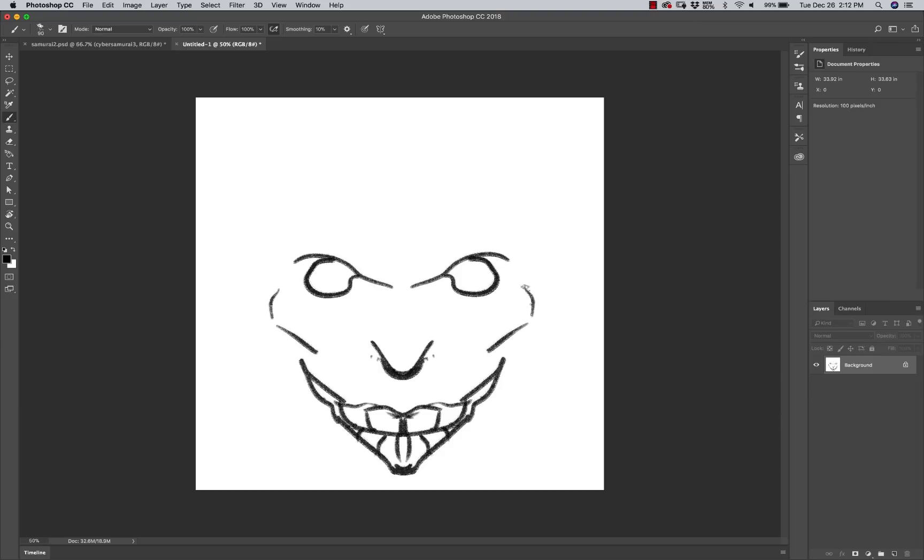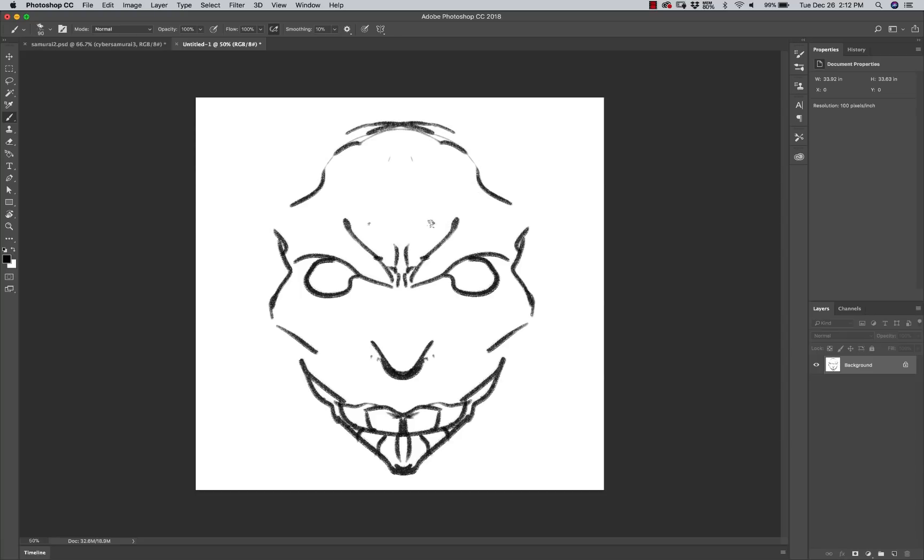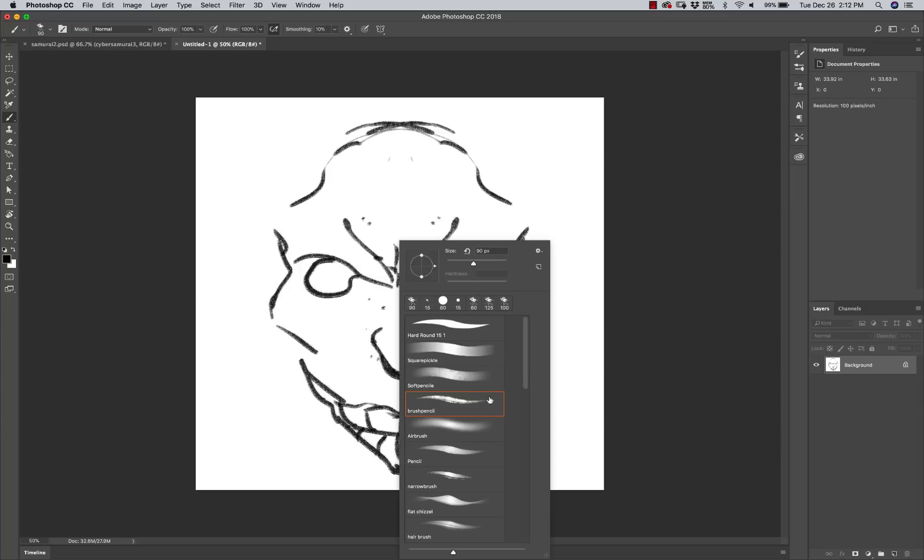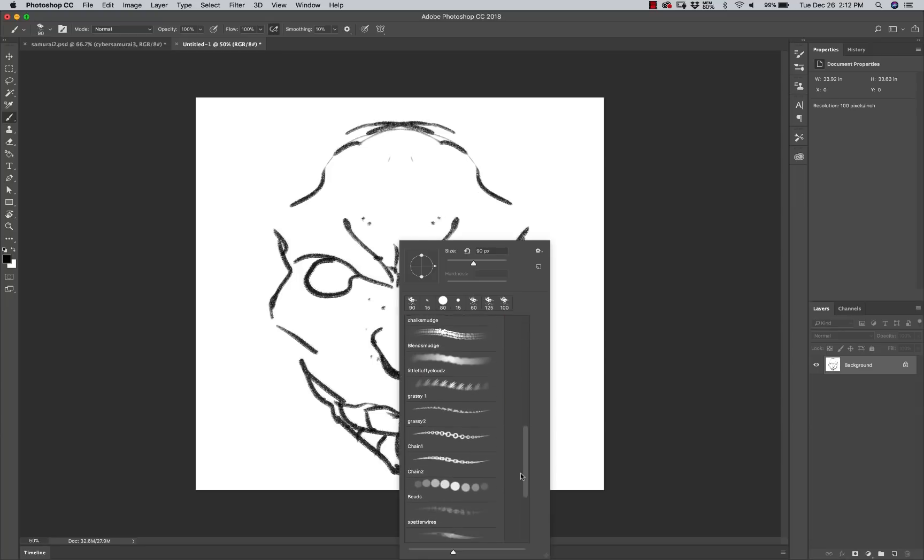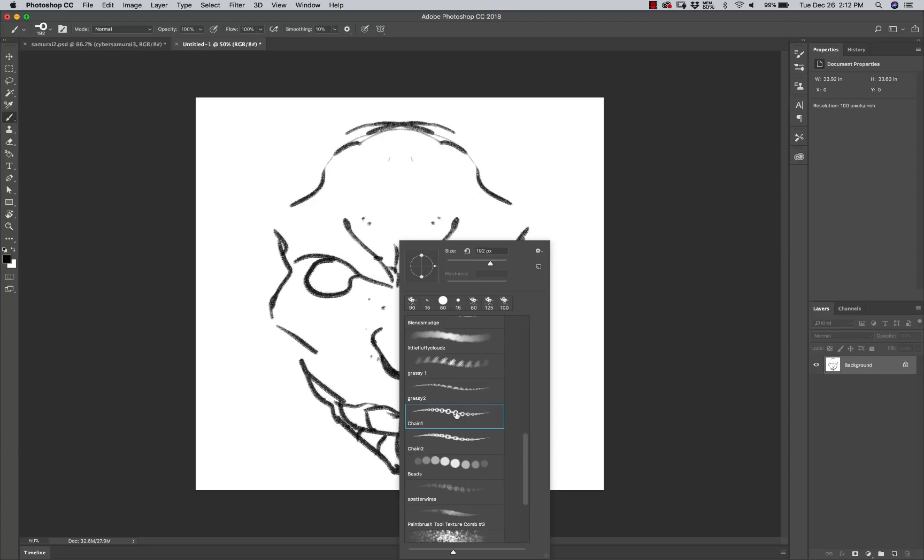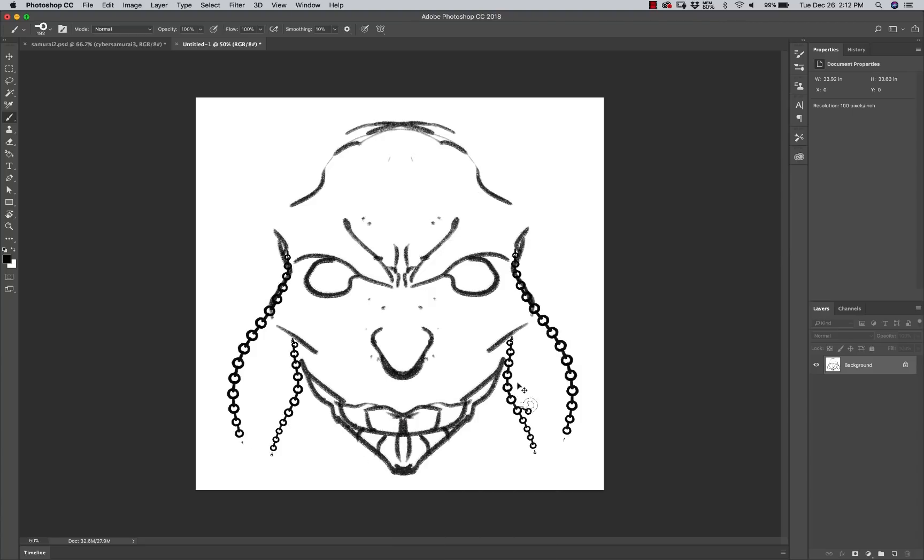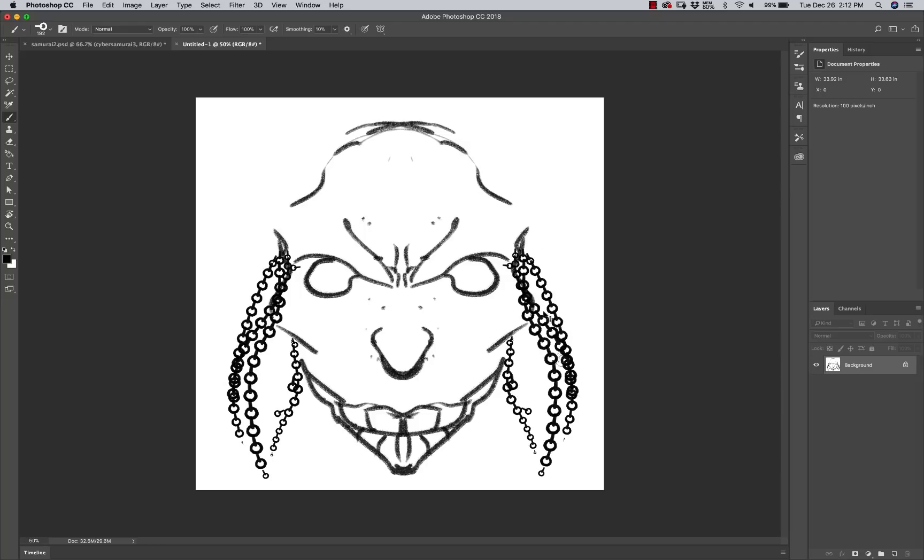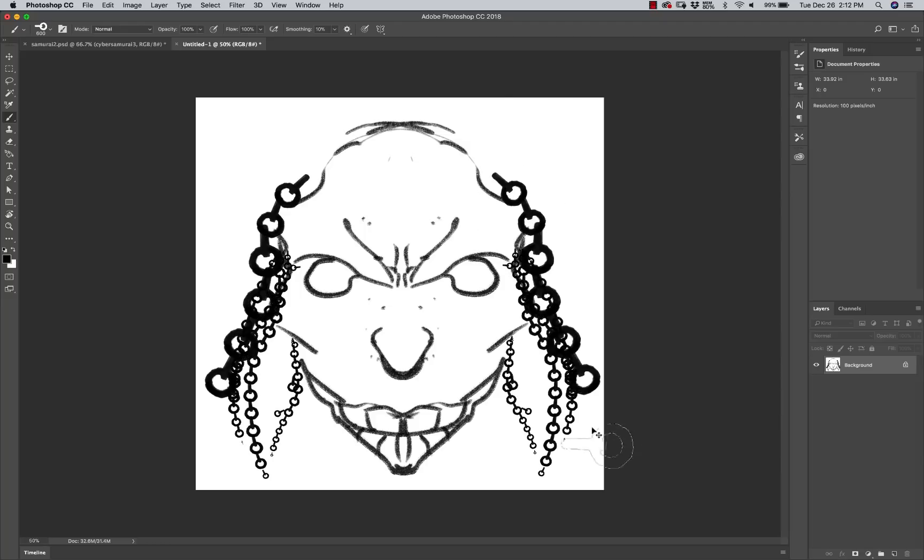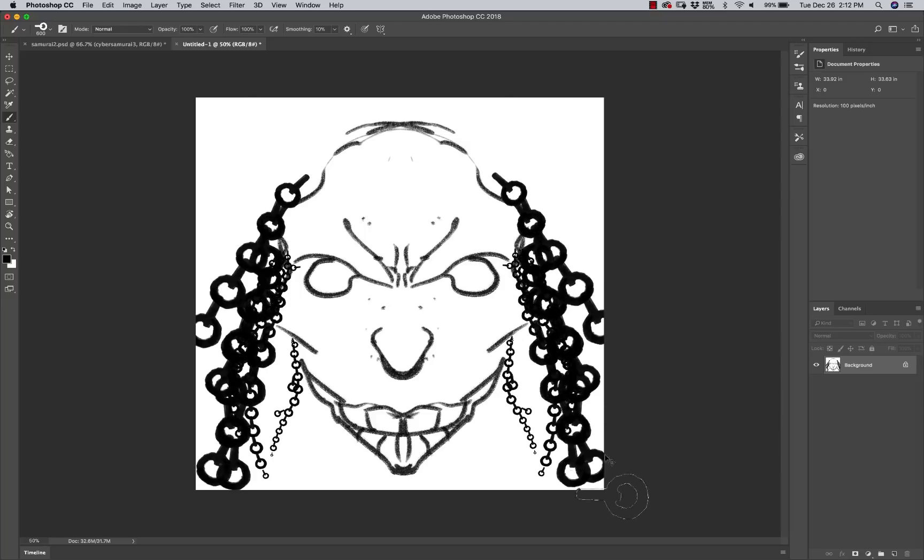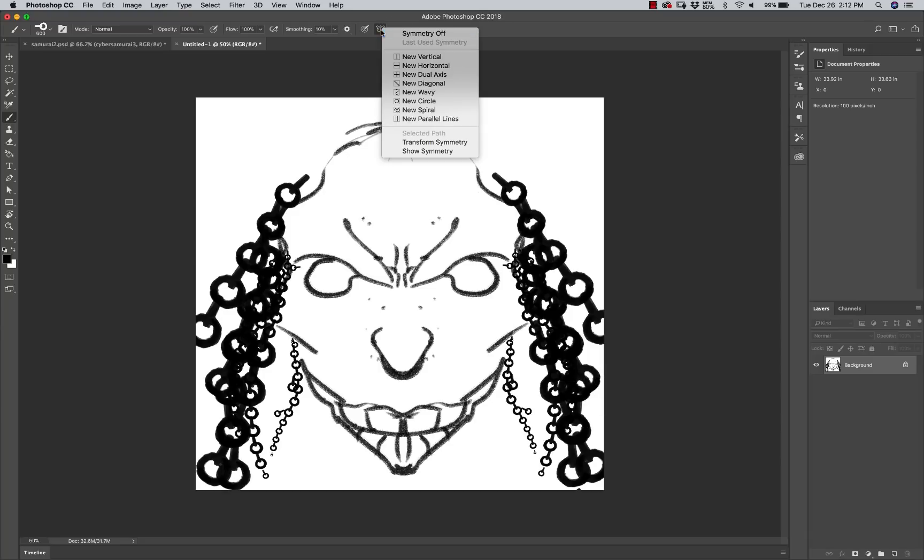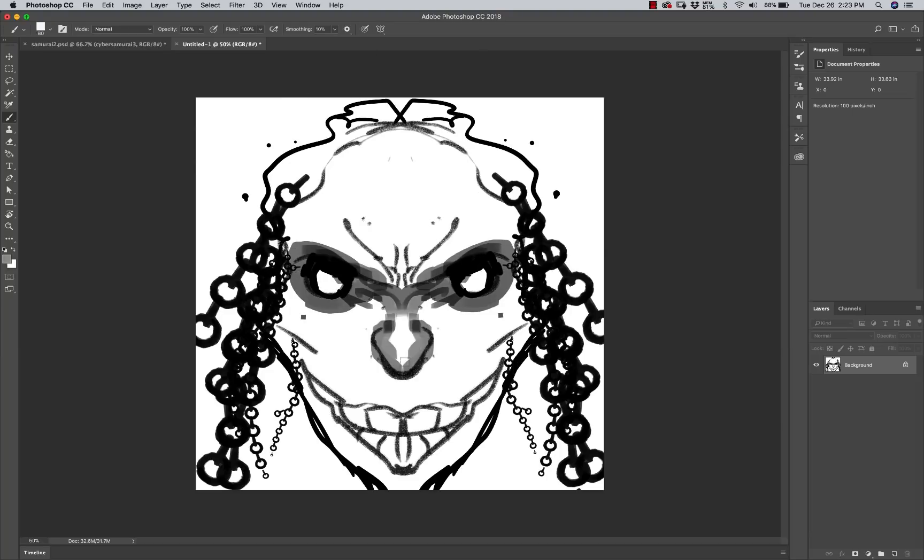But you can imagine how easily and quickly you can create portraits and interesting character designs and symmetrical things with this. It works with every brush that you've got, even if you're using something like a chain brush or something like that. So this can be a massive time saver if you're a digital artist and it's an essential tool. This will always be on for as long as you have it switched on in your preferences.